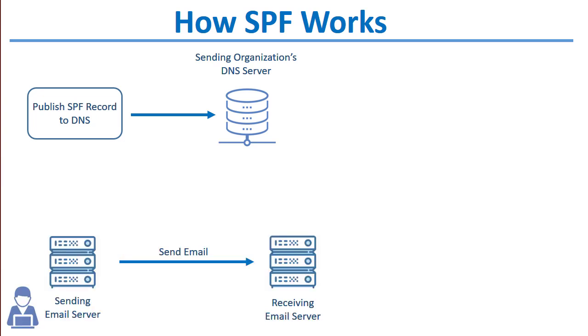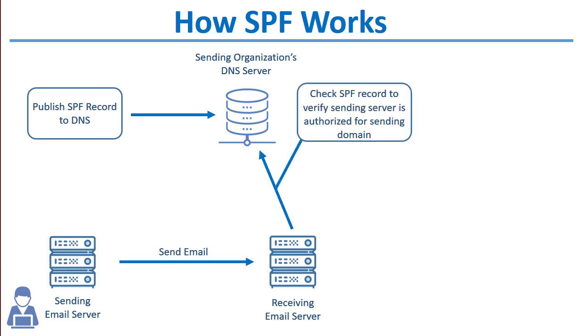When an email is sent from your domain, the receiving server receives it and performs an SPF record lookup by querying DNS for the SPF record of the sending domain to verify whether it came from an authorized sending server or IP address.